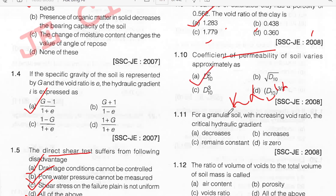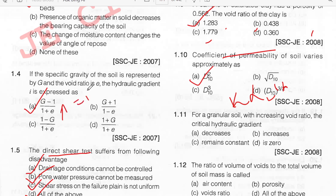For a granular soil with increasing voids ratio, the critical hydraulic gradient — looking at the formula I = (G − 1) / (1 + E), when voids ratio increases, the critical hydraulic gradient decreases. Option A.